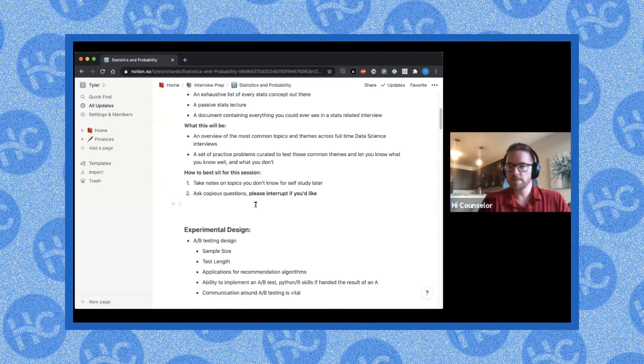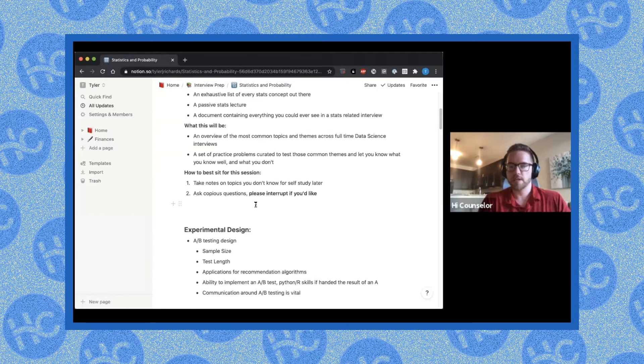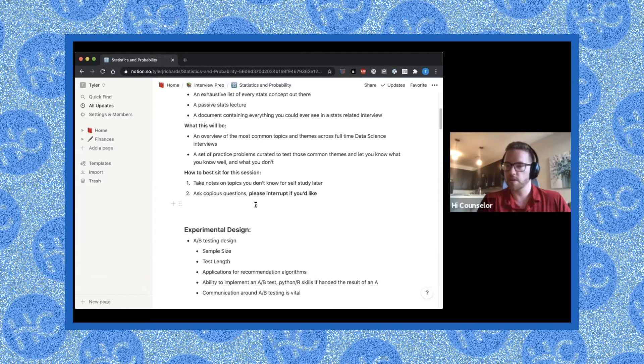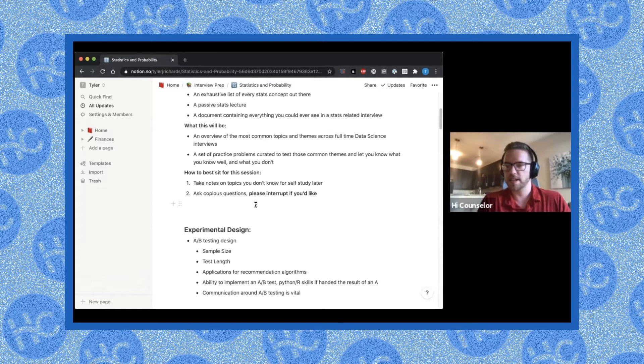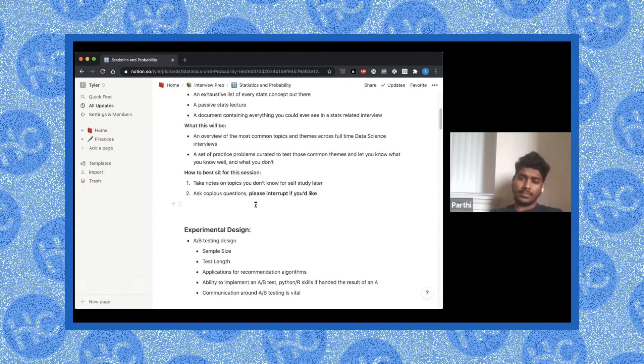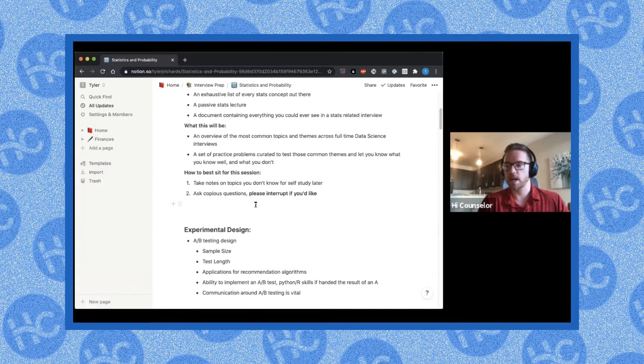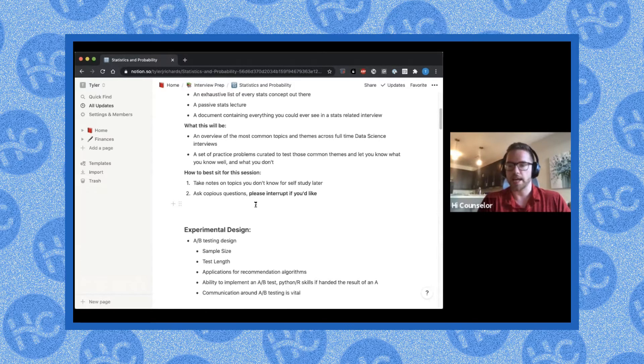And then the other option for experimental design questions is the ability to implement an A-B test. So in another interview, someone just kind of passed a computer along across the table, which isn't super useful now. And they had the results of an A-B test. And I basically had to do a Z test on the table that they had either in R or Python.